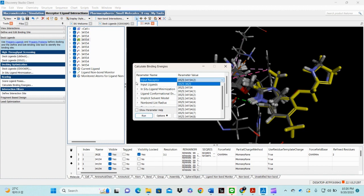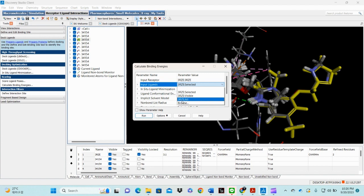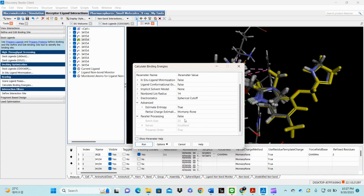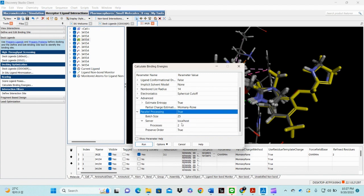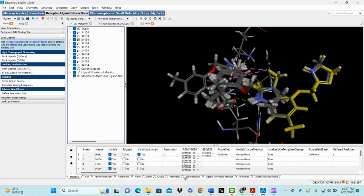First, in 'Input Receptor' we choose our receptor molecule, which is 3RZE — this is basically a histamine receptor. In 'Input Ligand' you will choose 3RZE, which includes all the ligand molecules. Check other parameters if needed, set parallel processing to always true, and your server processor should be four. Then you run it.